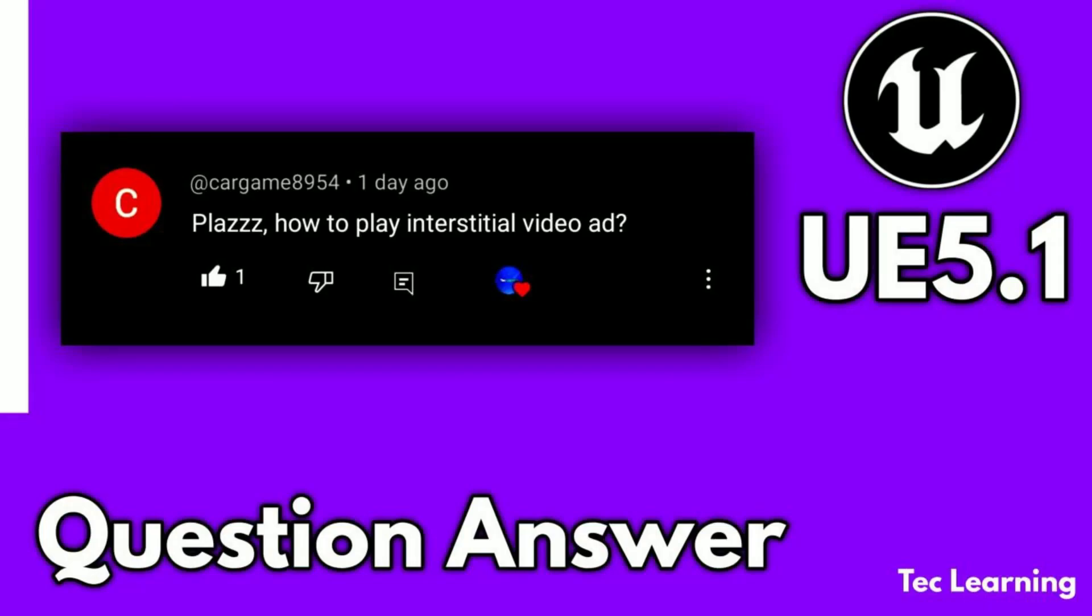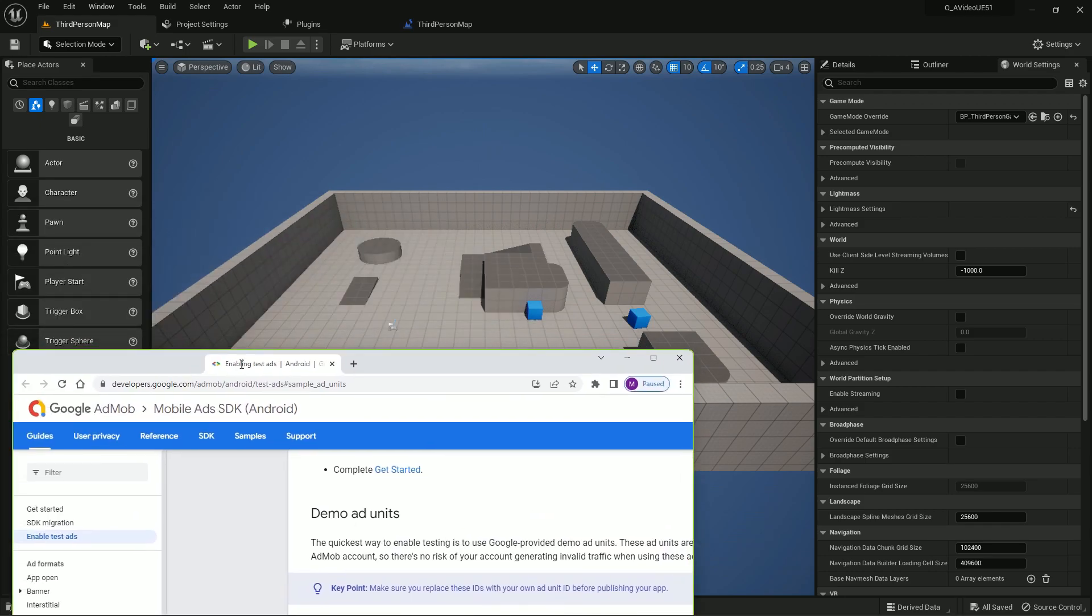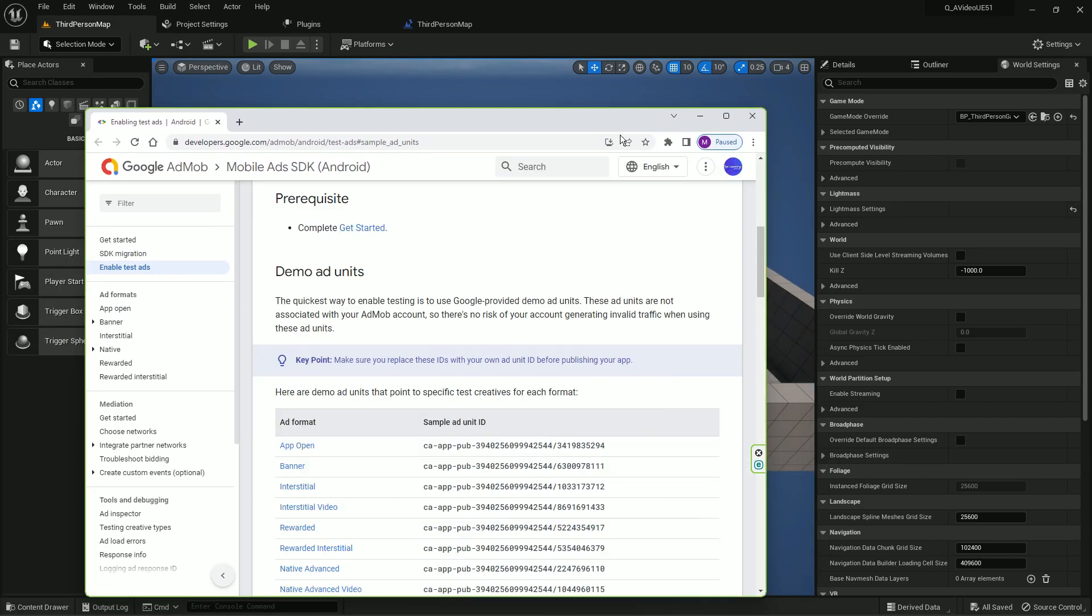Welcome back to another request video. I got a request asking how to play industrial video ads. If you're creating your game for Android and want to monetize, Google offers the Google AdMob API.